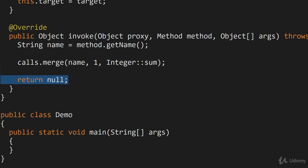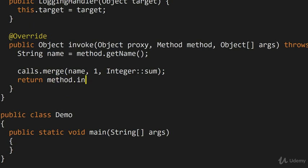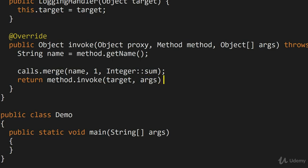And then of course, towards the end, we actually do use the reflection APIs to perform the invocation of the method. So we return method.invoke, it gets to invoke on the target, and the set of arguments is args, which is provided as another argument into this method.